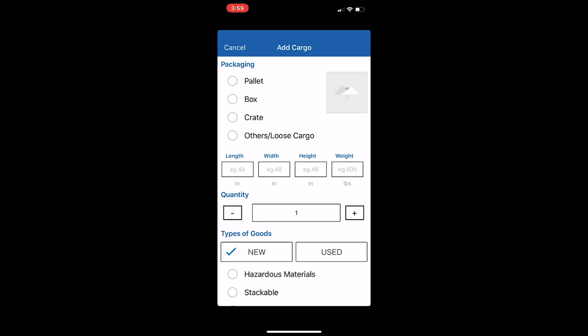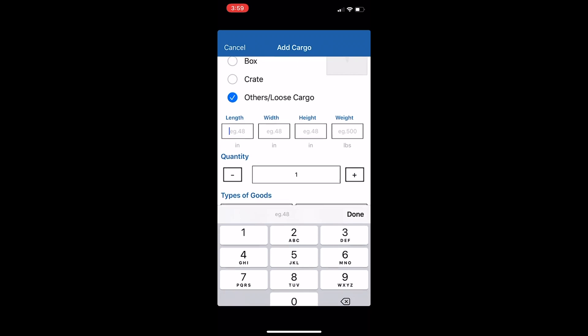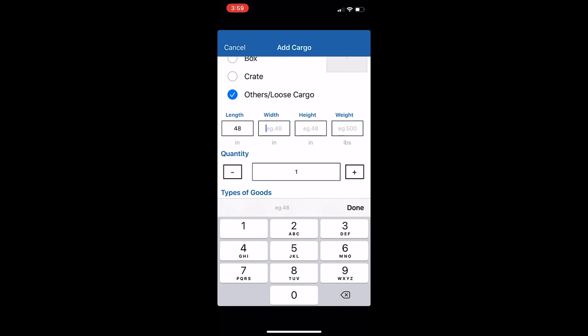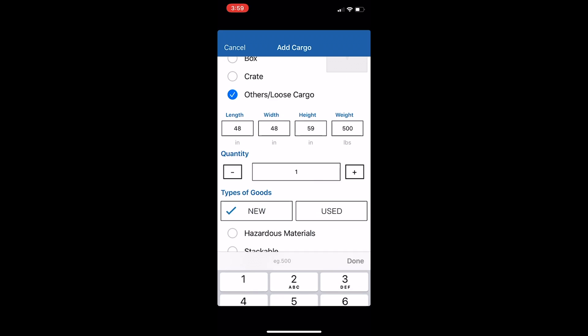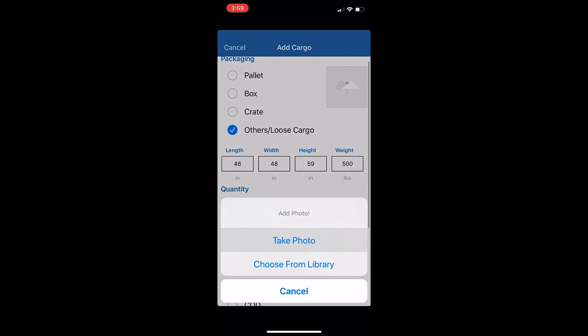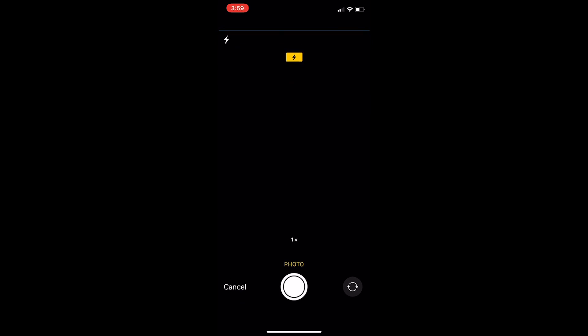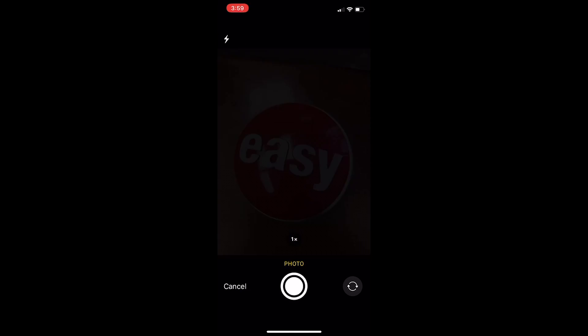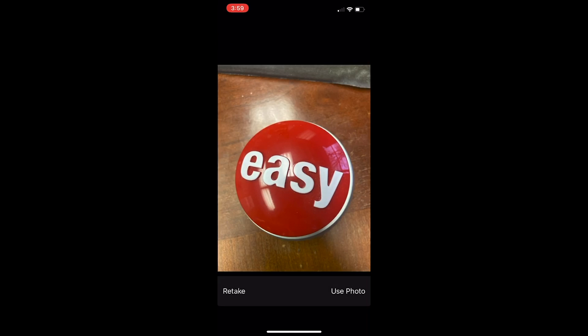Now indicate your desired packaging and the dimensions and quantity of your materials. Identify the types of goods you wish to transport. You can even add a photo of your equipment.